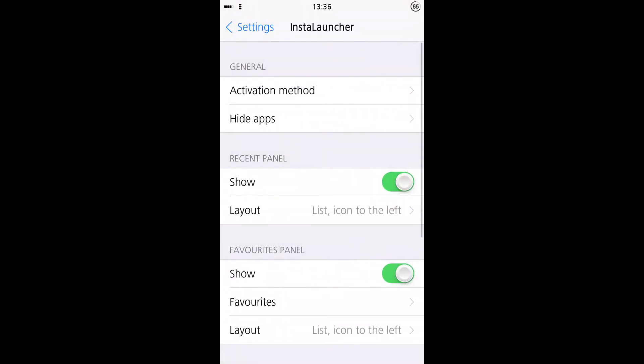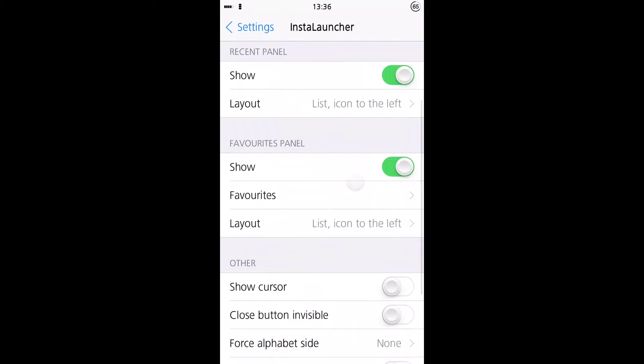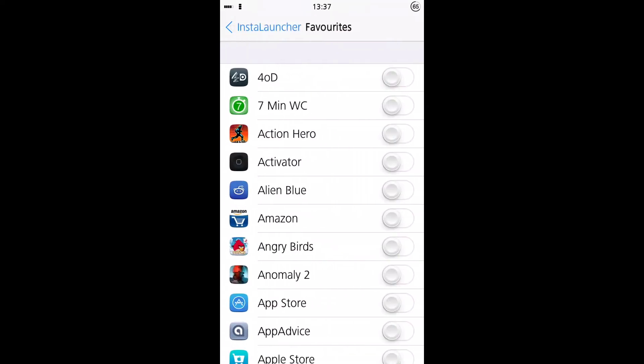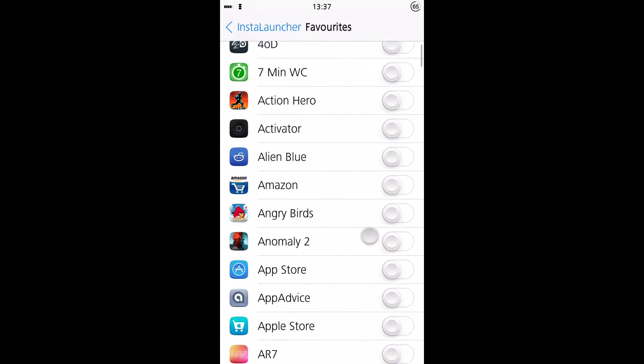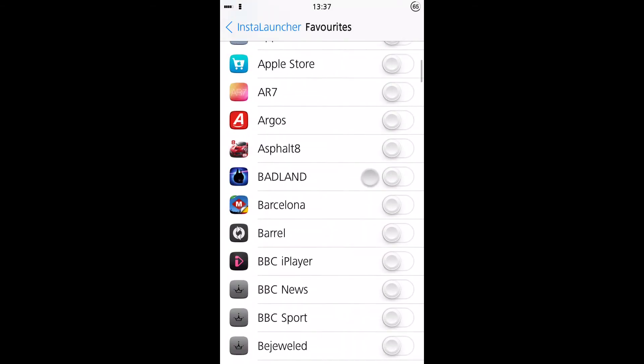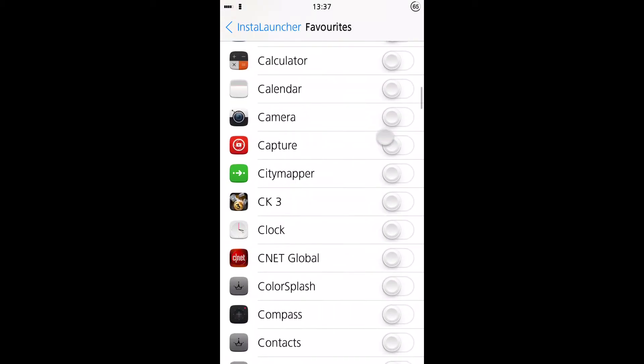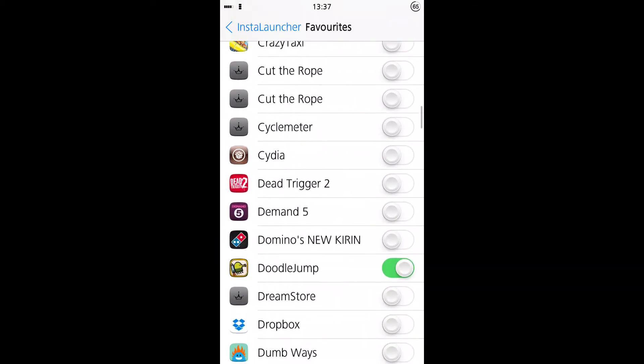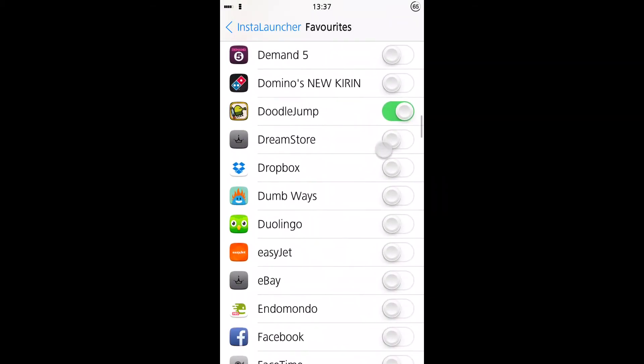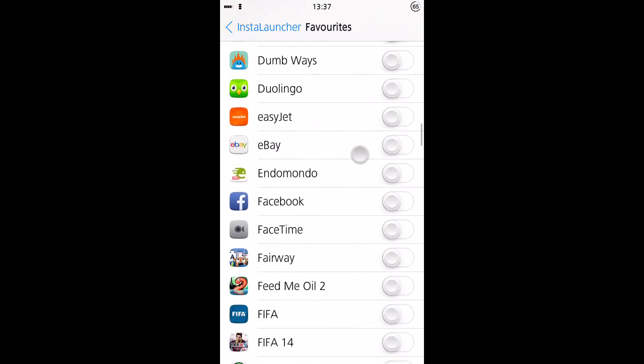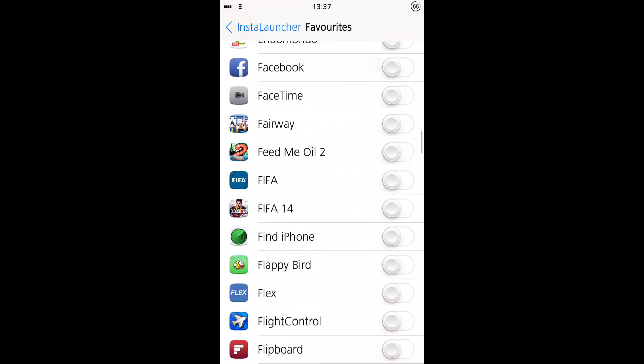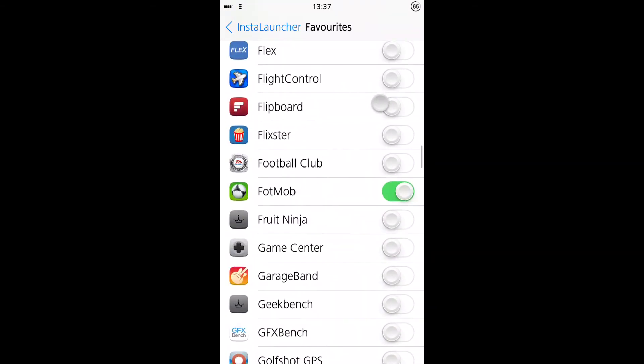Next up, your recent panel and your favorite panel. So I'll show you the favorite panel first. You can go in here and select your favorites. You can select as many as you want, but it becomes a little bit clogged up if you choose more than about seven, and it looks pretty good.